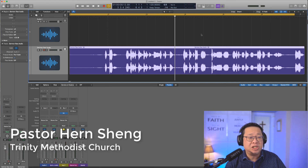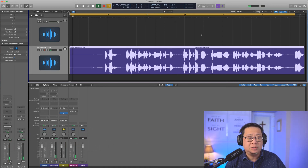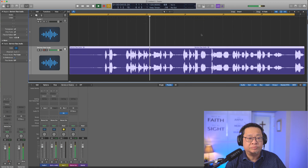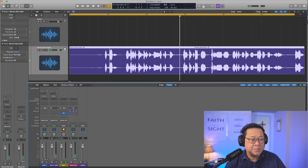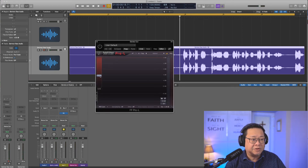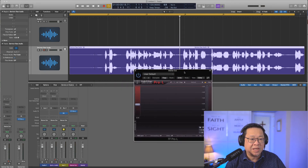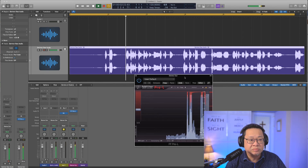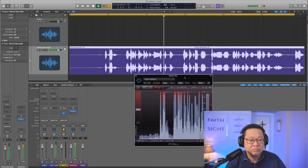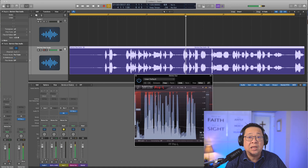So here we have this preaching from Pastor Hensheng from Trinity Methodist Church. It is quite noisy — let me show it to you. You can hear the noise. Let me make it louder. For start, I will put a limiter — this will make it go loud.